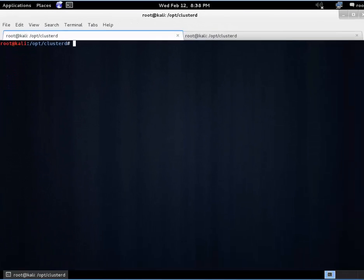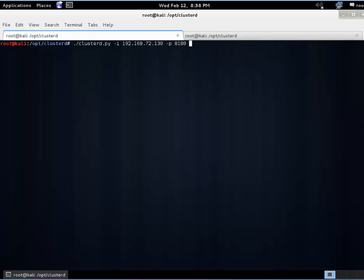Clear this out and we'll go ahead and call the Clusterd Python script with the IP address of our target host. Again that's sitting on 72.130 port 8180. And we will say that this is a Tomcat instance and we know that the operating system is Linux. I believe Clusterd defaults to Windows.